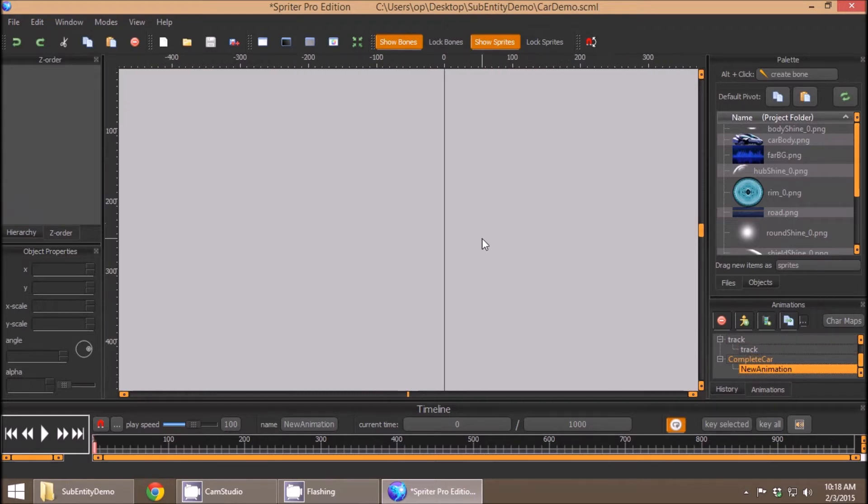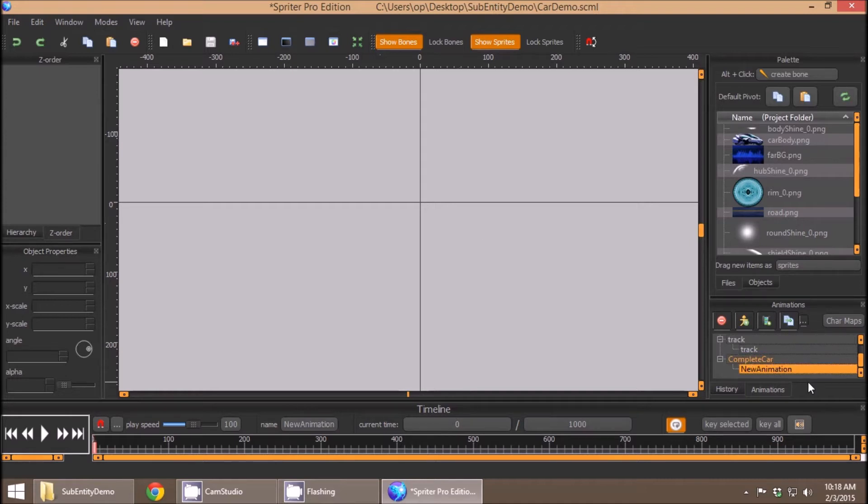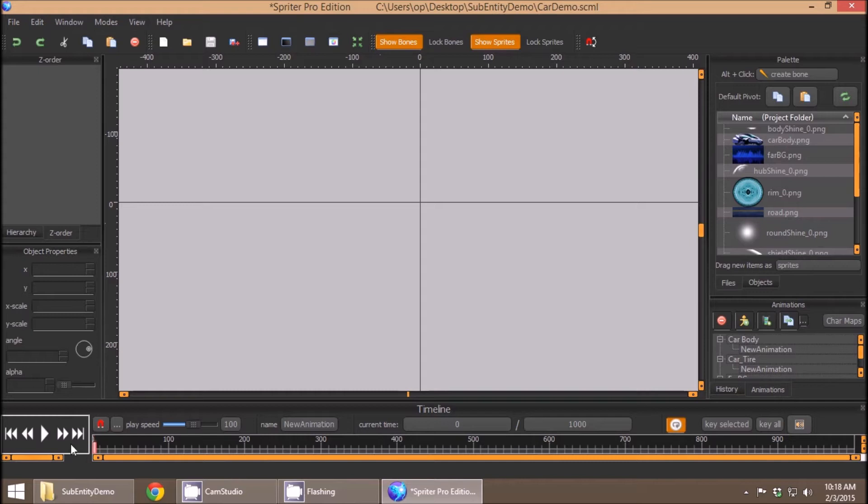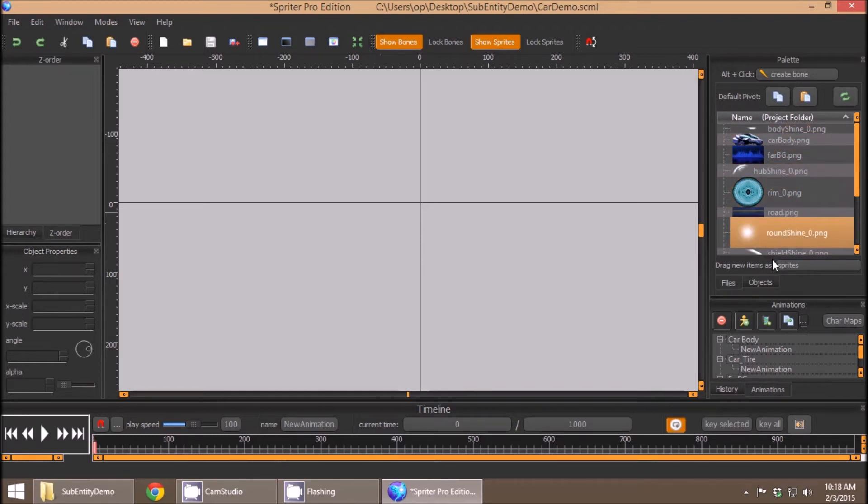And I've created a new blank entity for the completed car itself. So what you can do is make sure you're at zero in the timeline, and you literally, just as though you're clicking and dragging an image from the file palette...